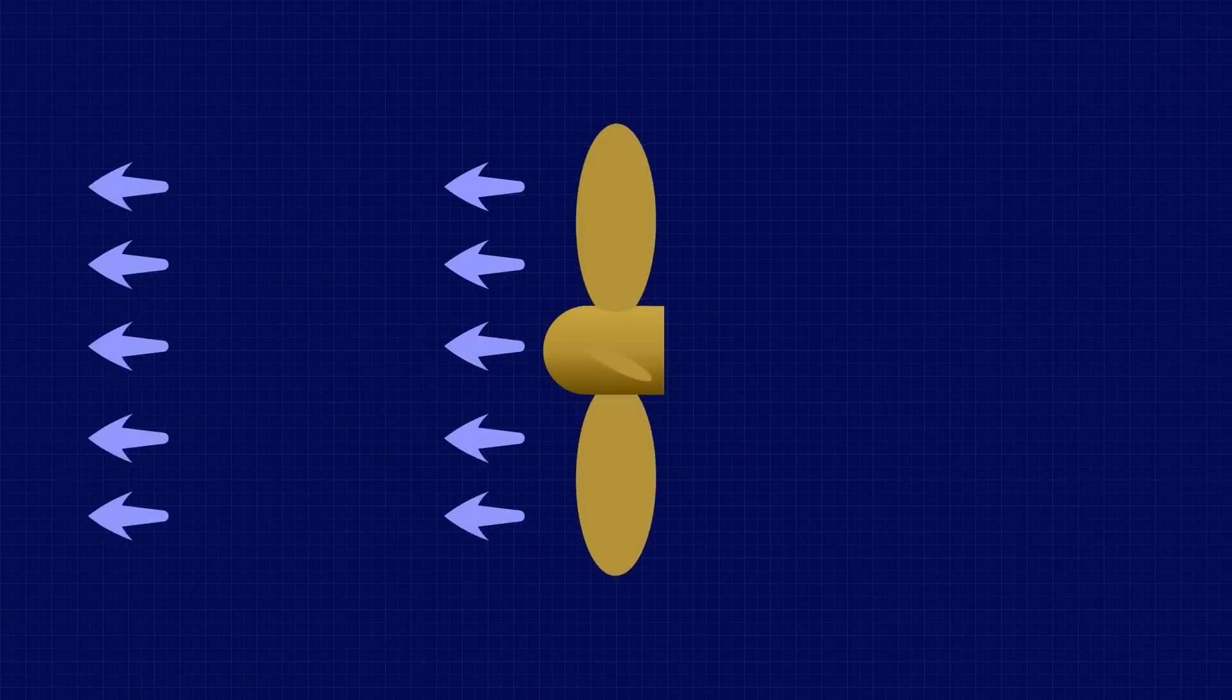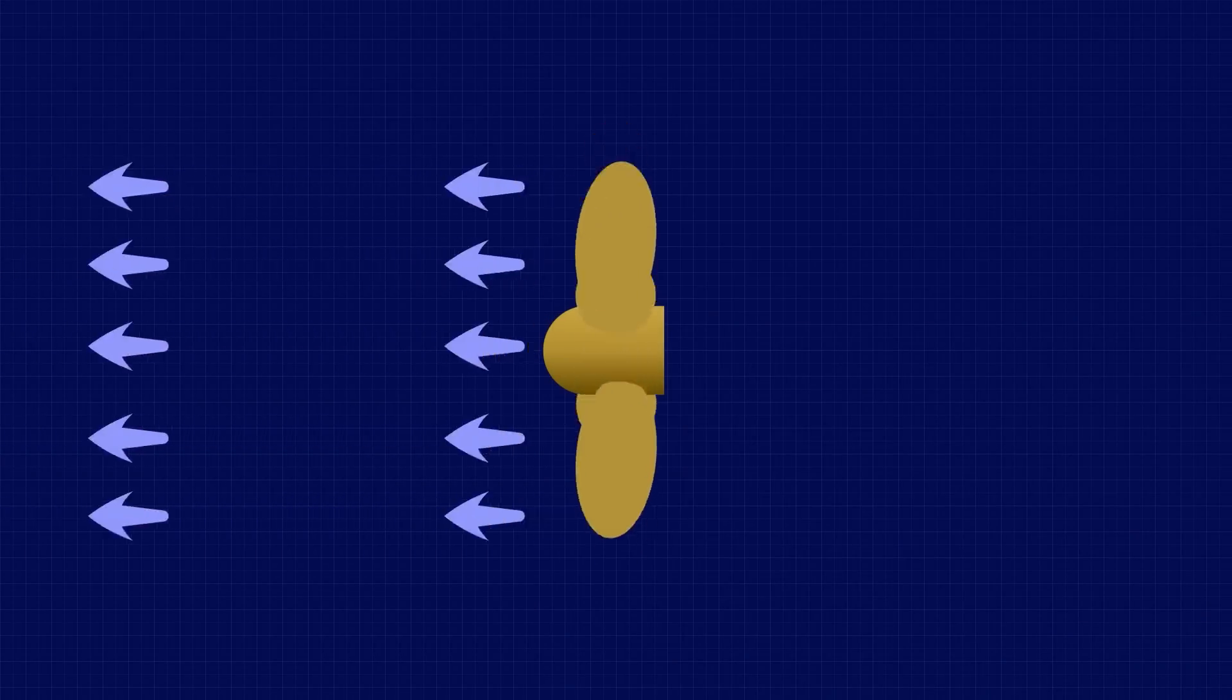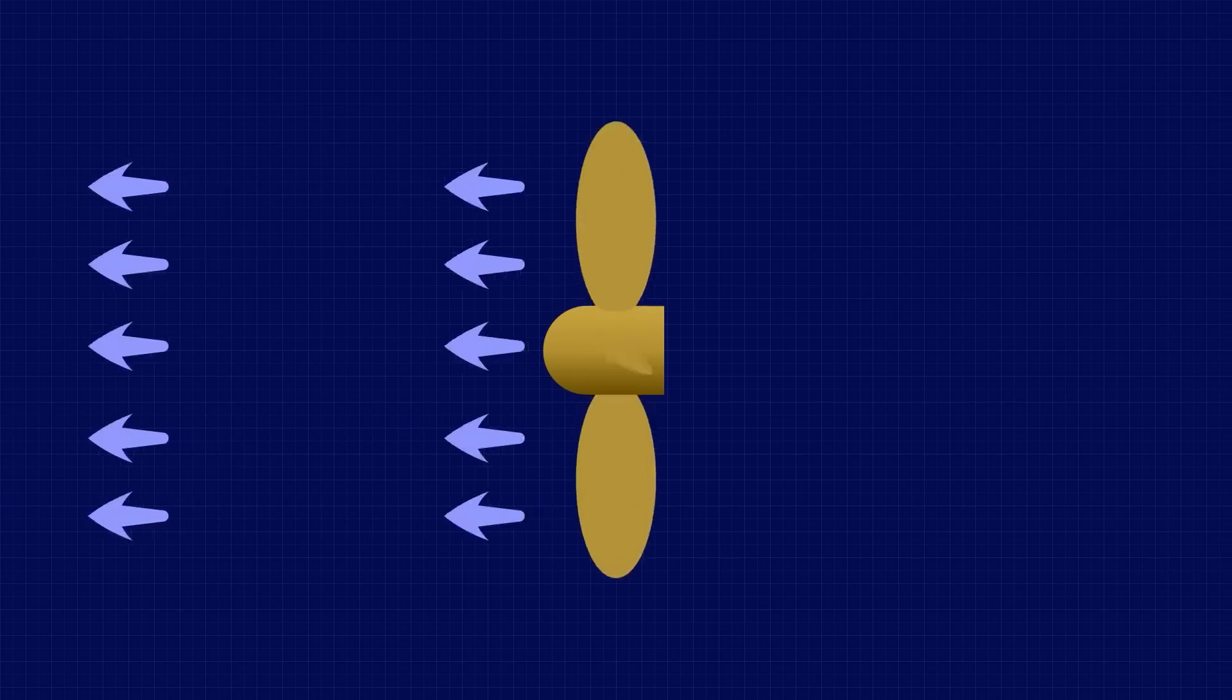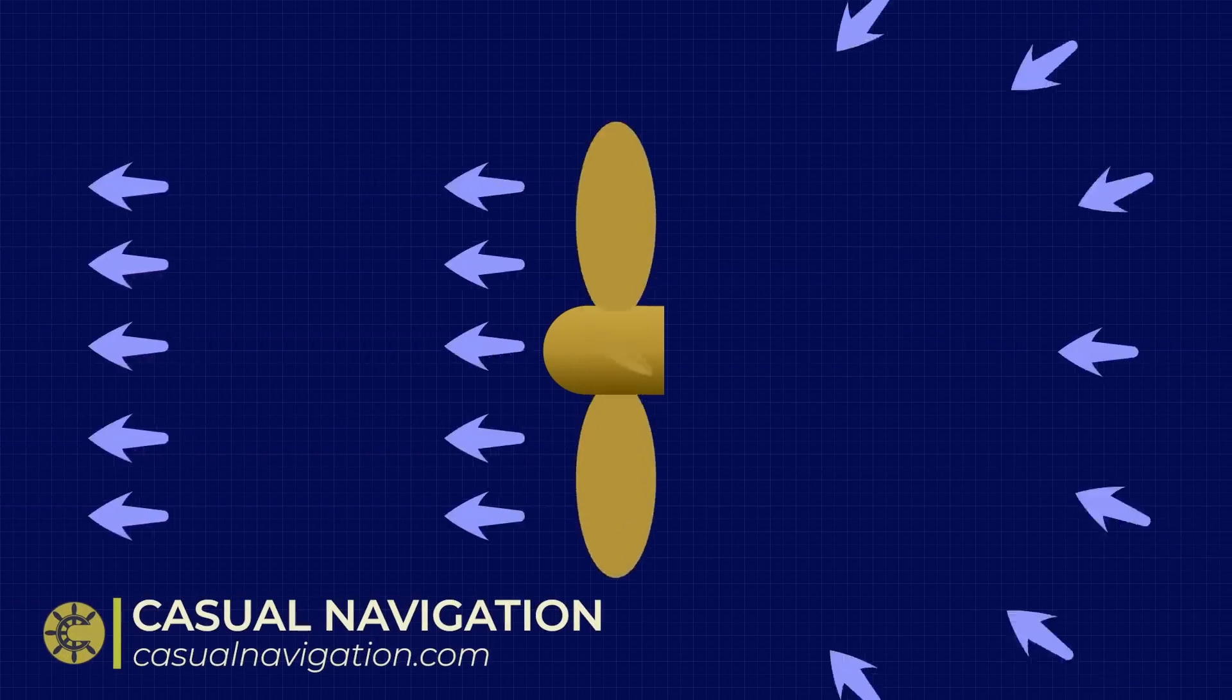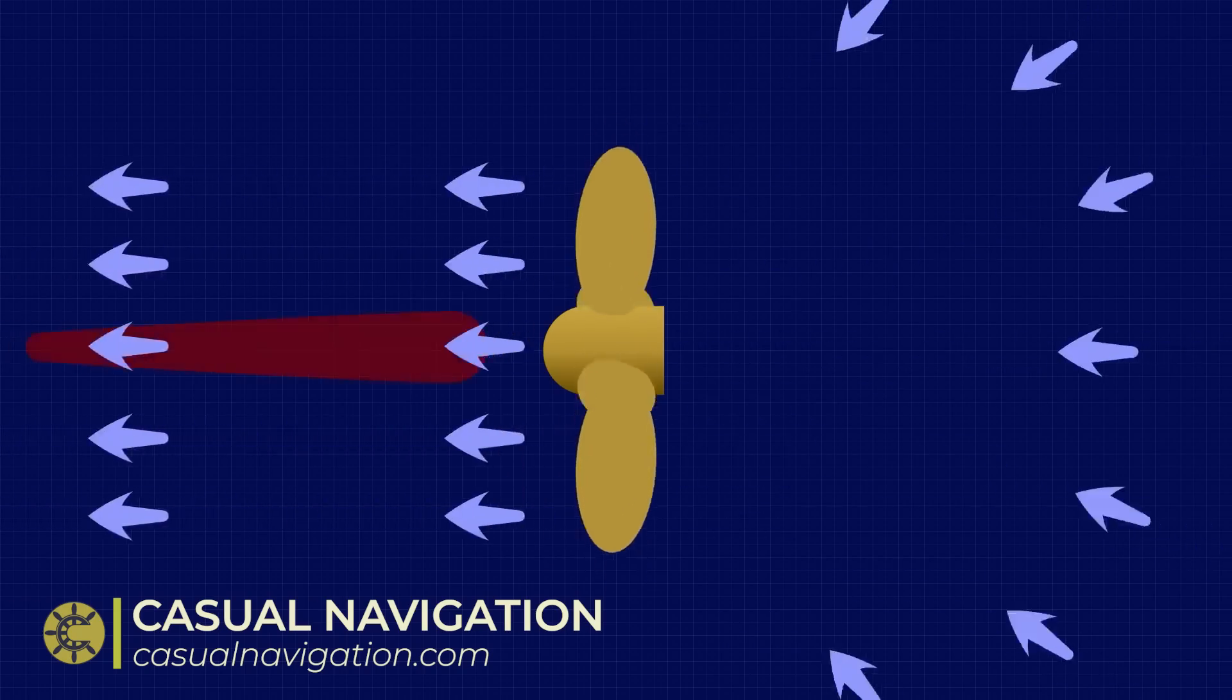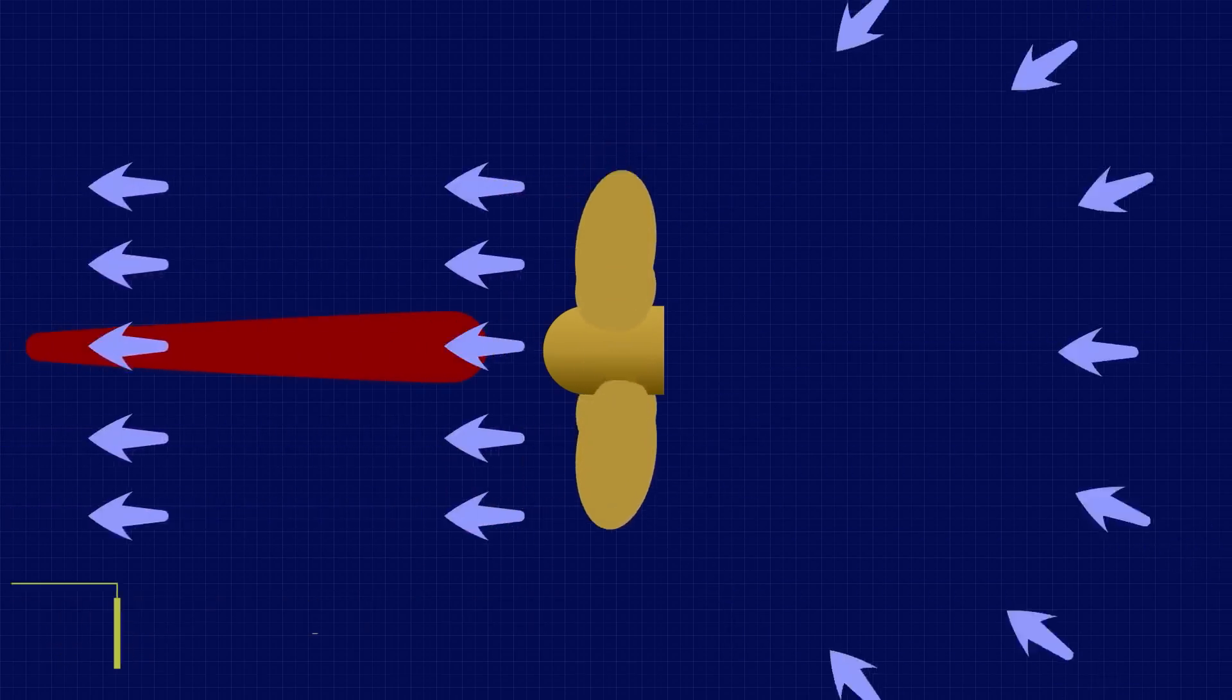Propellers work by accelerating water in a single direction. Effectively, the water particles in the outflow have all been accelerated in a uniform way, but the particles in the inflow are far less uniform. Water is sucked into the propeller from all directions, so you get a far more dispersed force area on the inflow side.